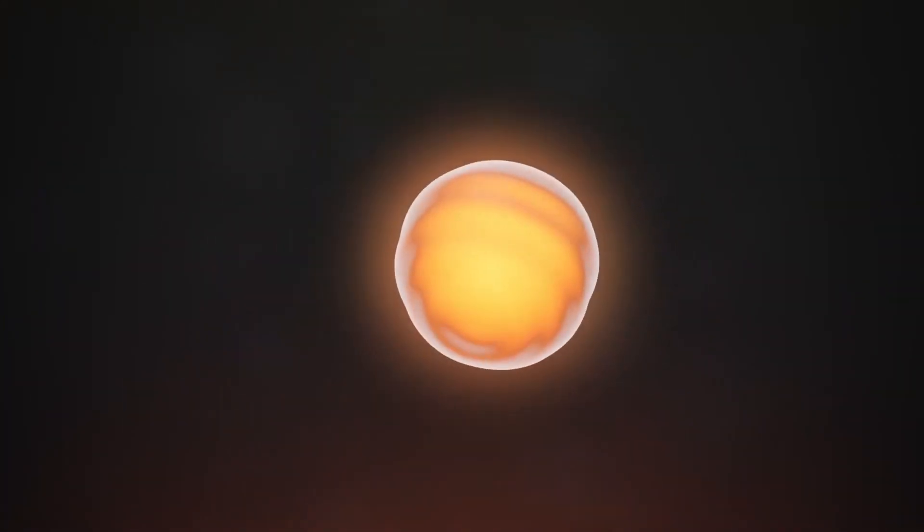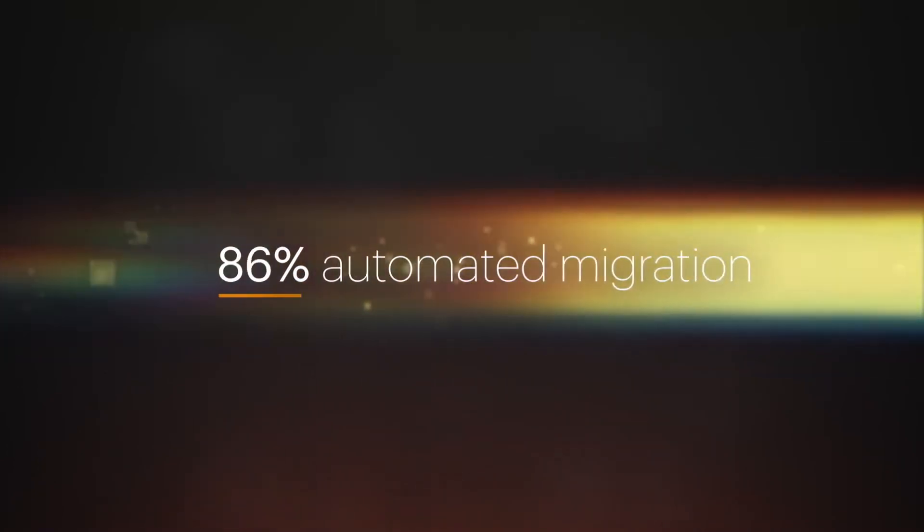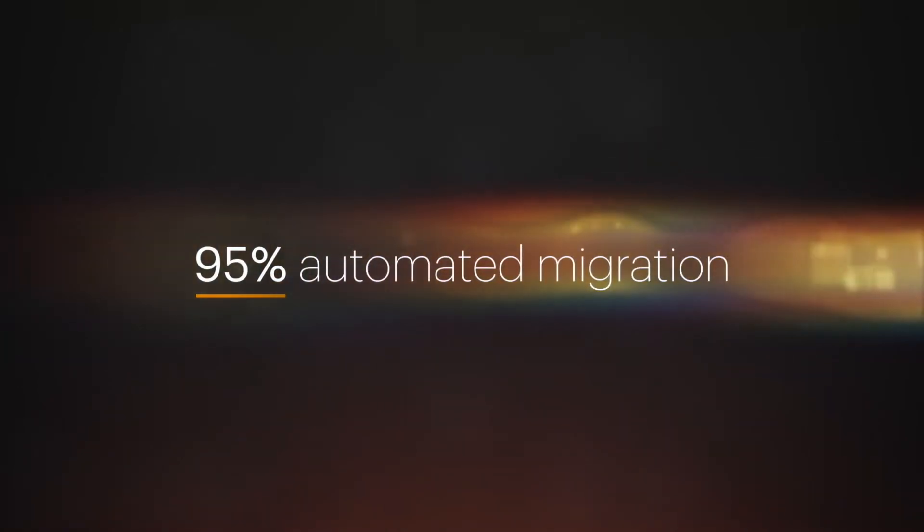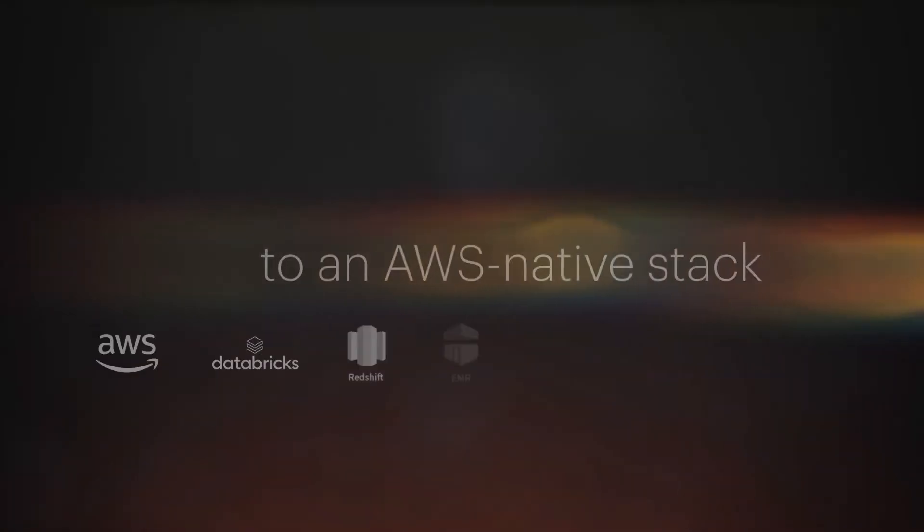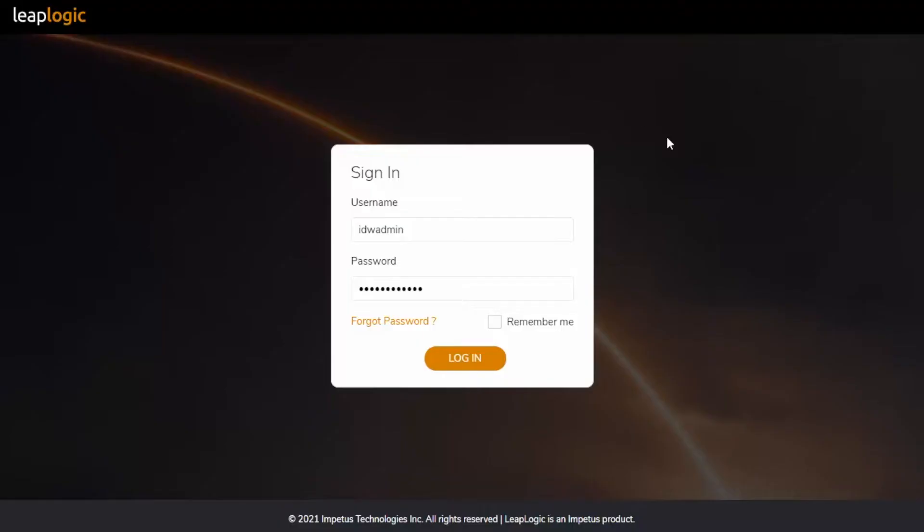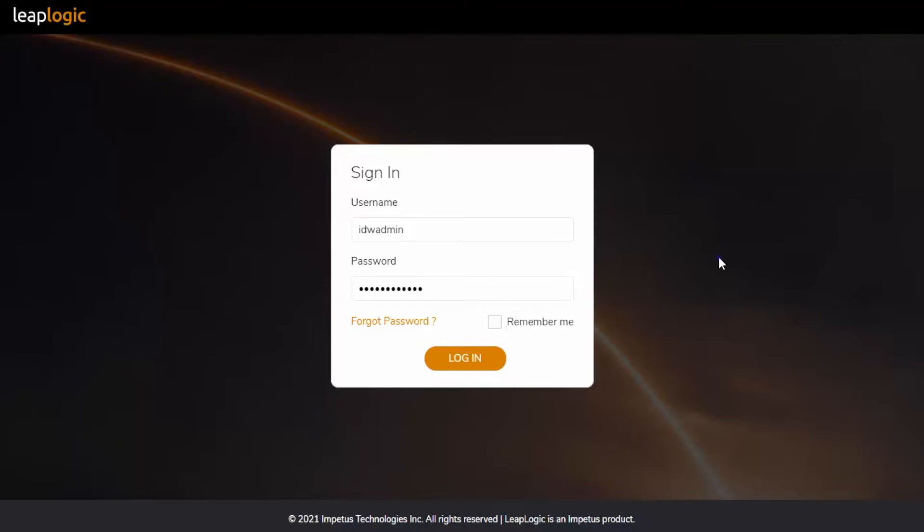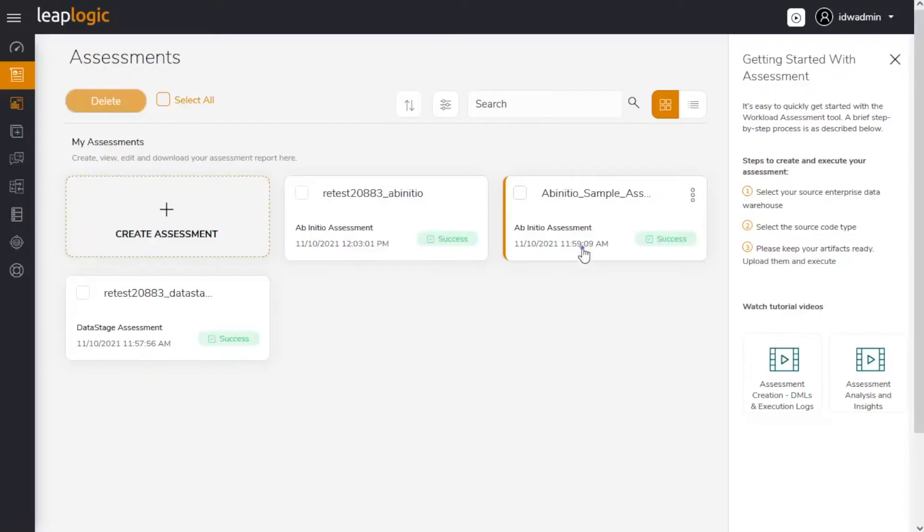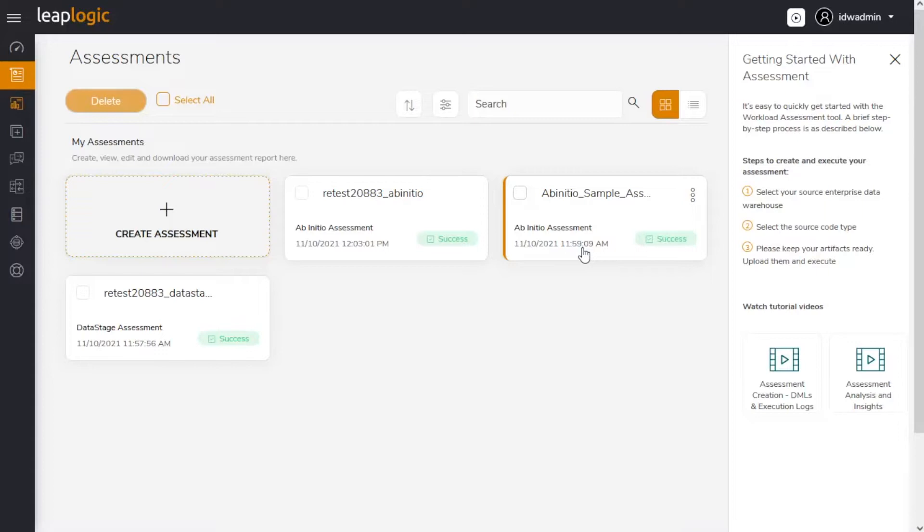LeapLogic automates up to 95% of migration to an AWS native stack. Here's a demo of how LeapLogic simplifies the migration of AbInitio legacy workloads to AWS Glue.